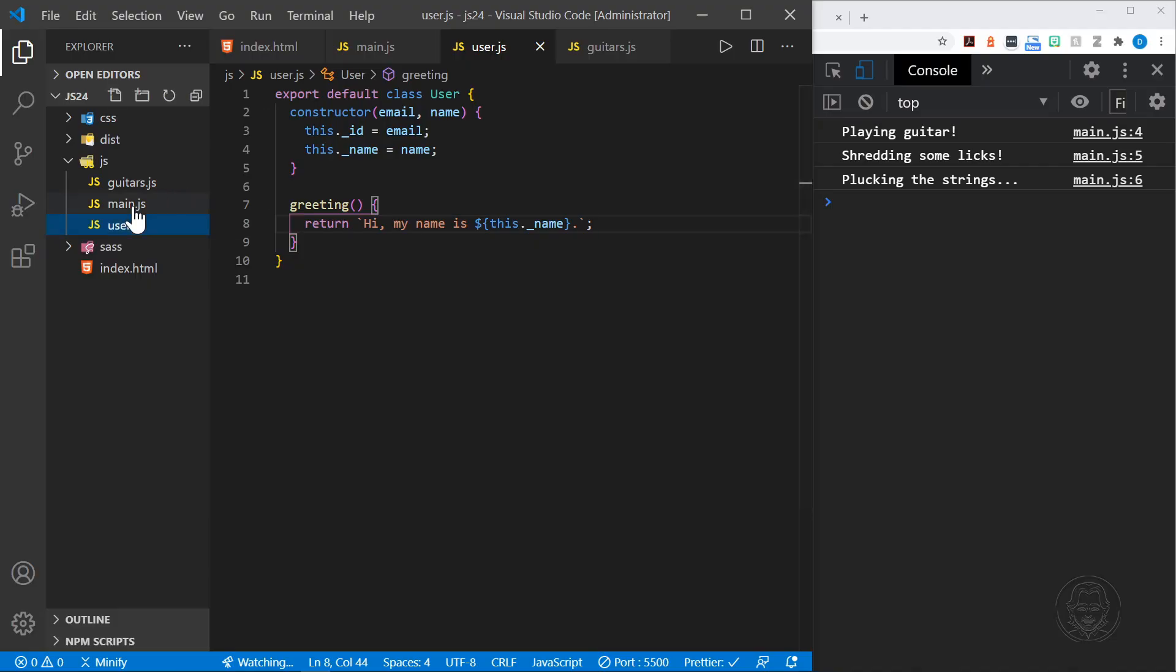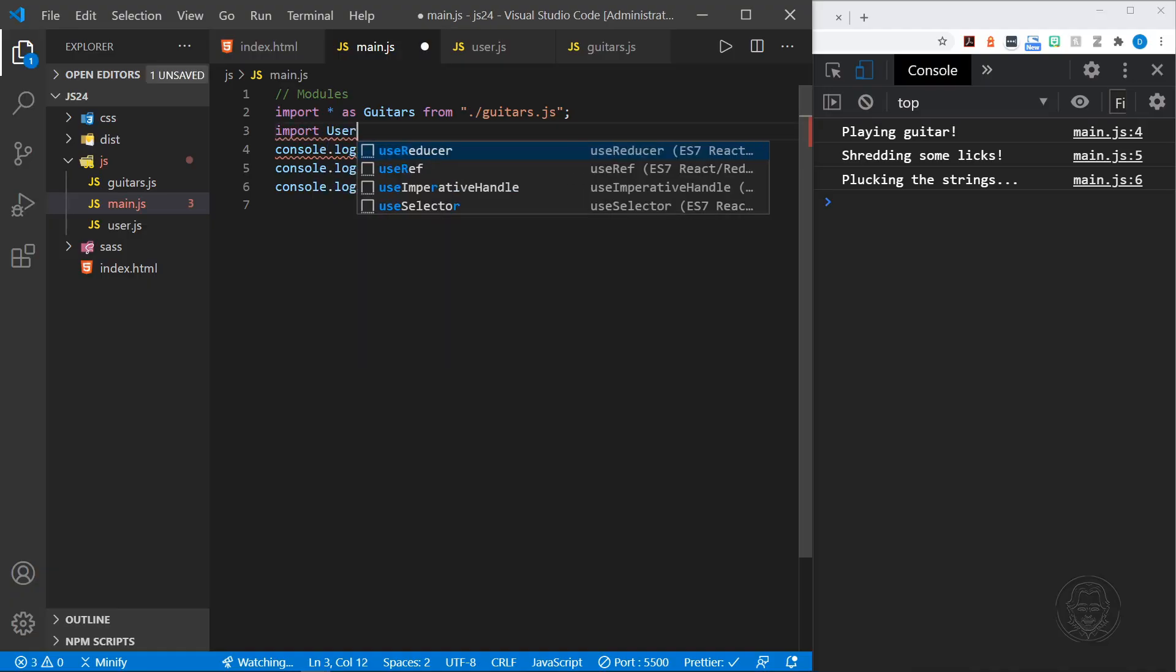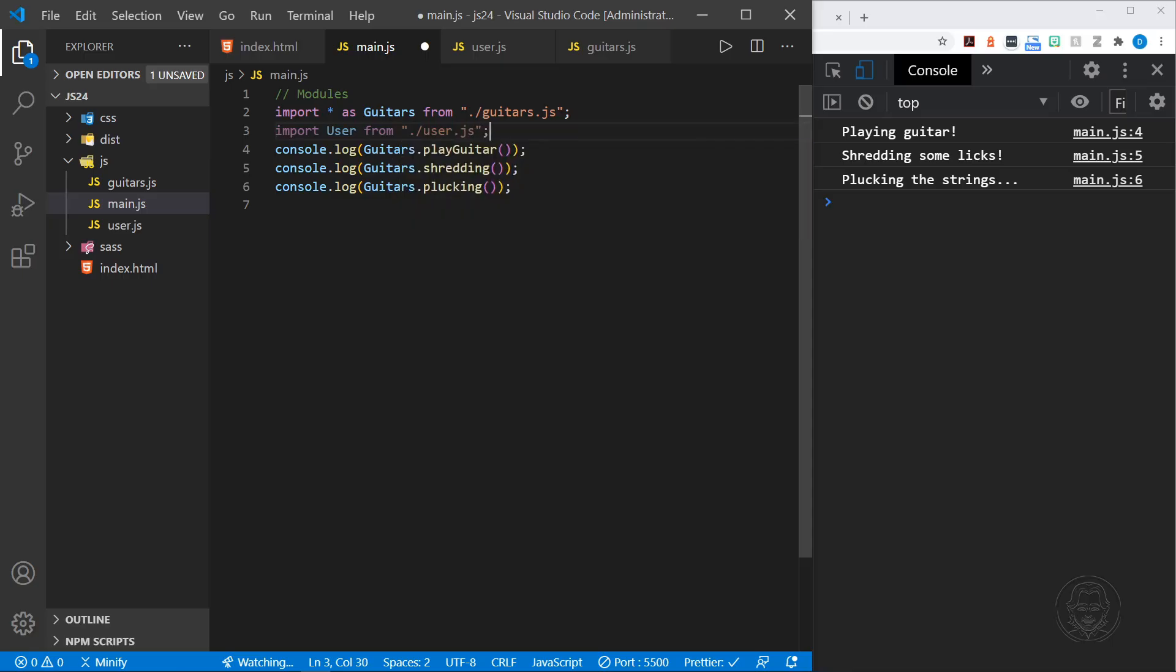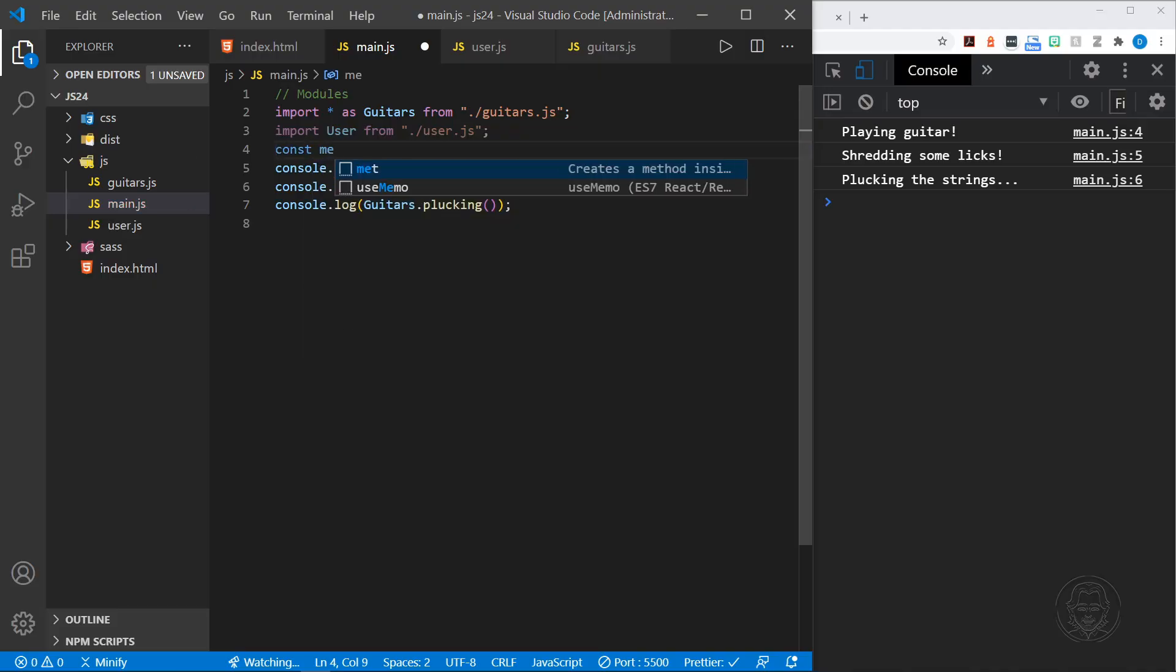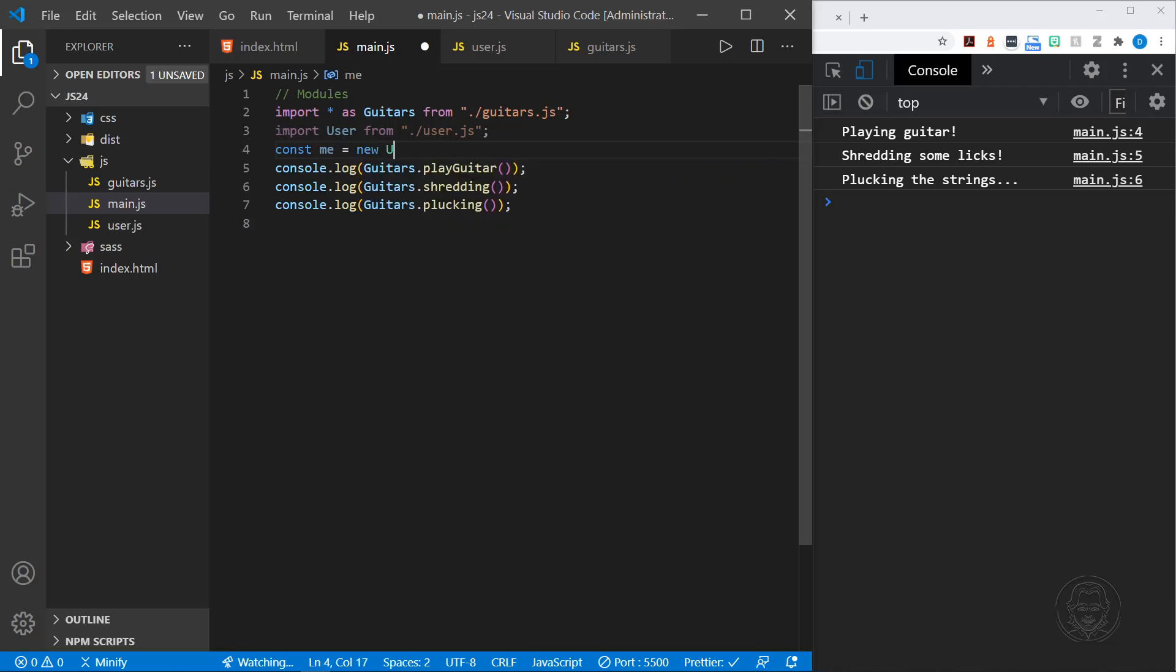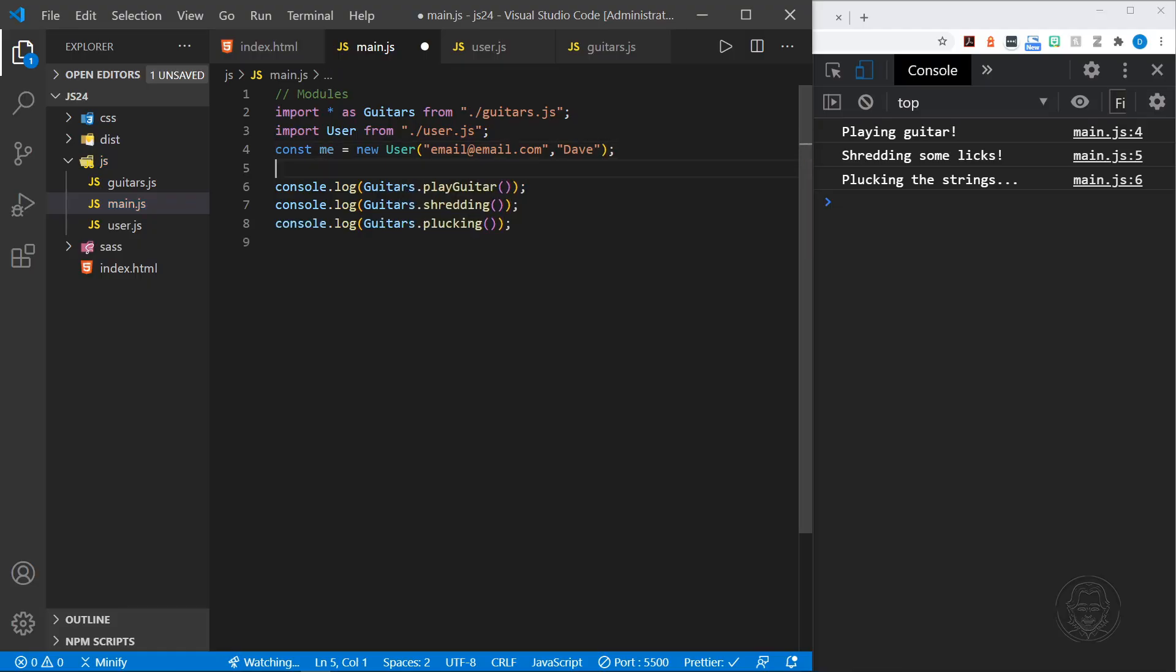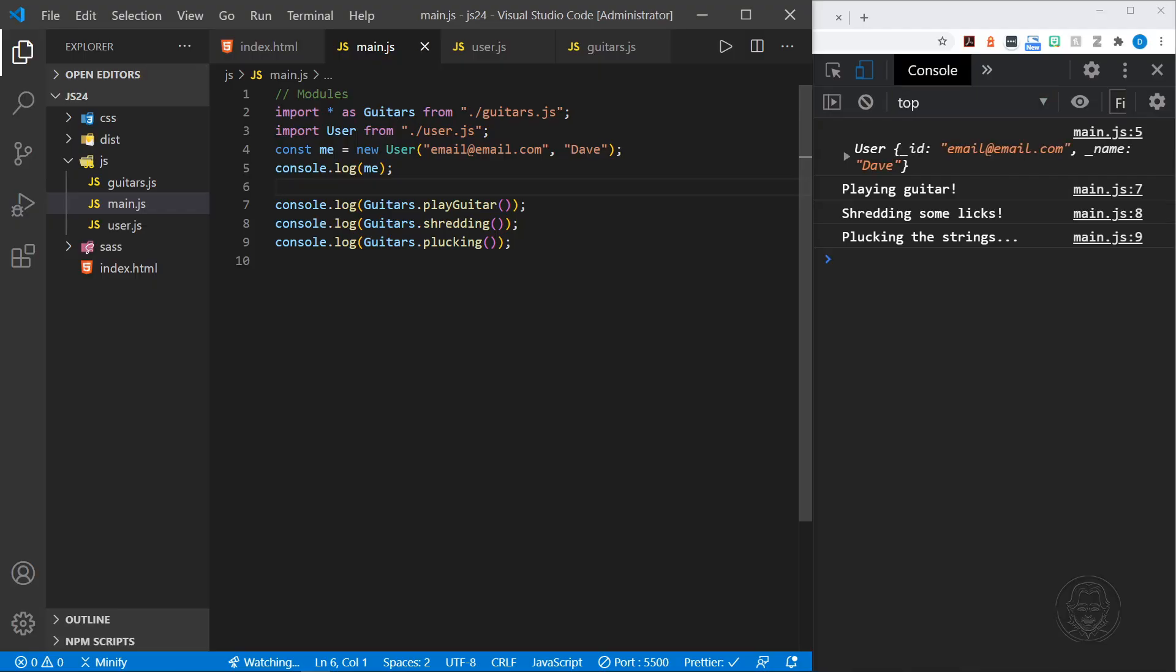We're pretty much done with our class. We've got the User class with a constructor that accepts an email and a name, and it has one method where it returns a greeting. Now we'll come back to the main.js file and import this class. We'll say import User, because it's the default we don't need to use curly braces, from dot slash user.js. Now that we've imported that, let's create an instance of the class. I'll start a variable called me, and I'll say me equals new User. We need to pass in, I'll just say email at email.com and pass in my name, Dave. Now we've passed in the parameters and we've got our new user. So we can log to the console, let's take a look at that new object we've created, the new user object named me. You can see it here in the console: User as the underscore ID equals email at email.com and the underscore name equals Dave.